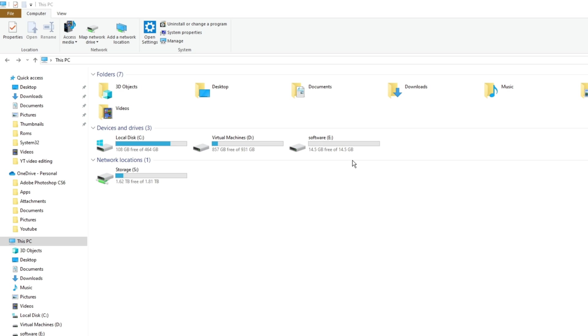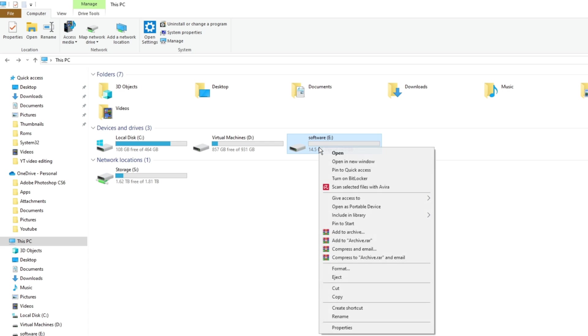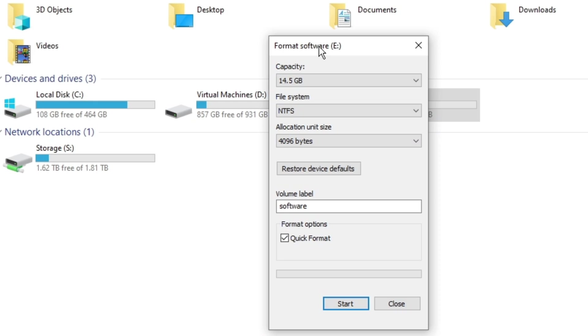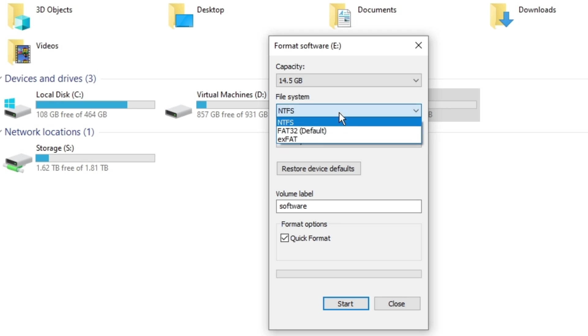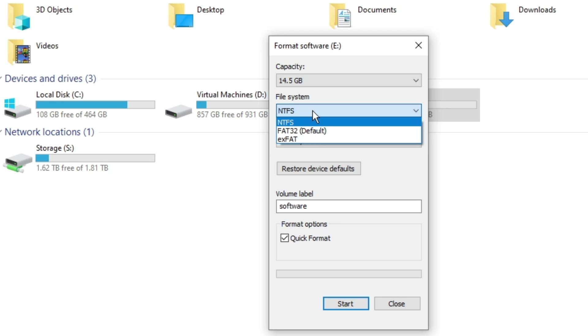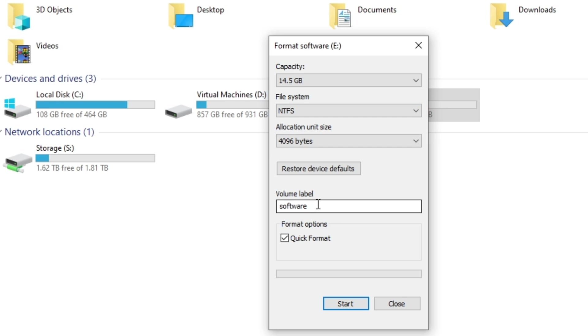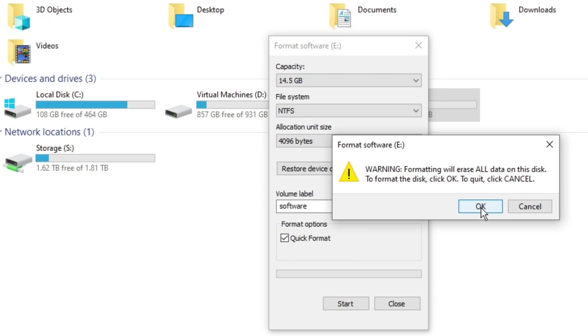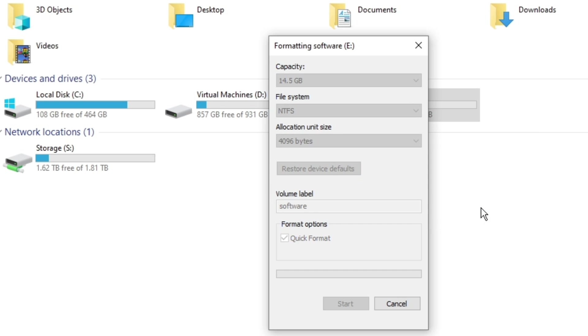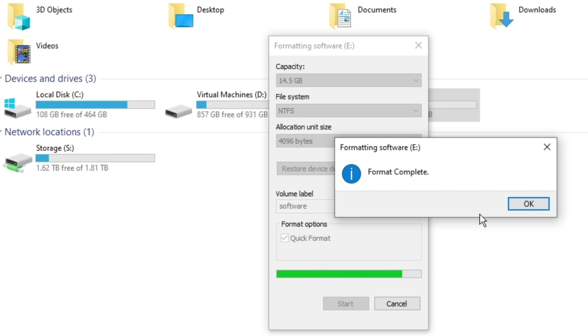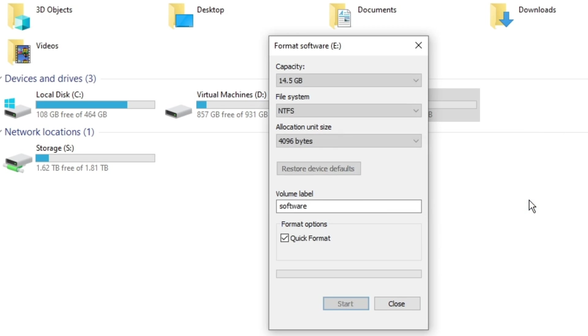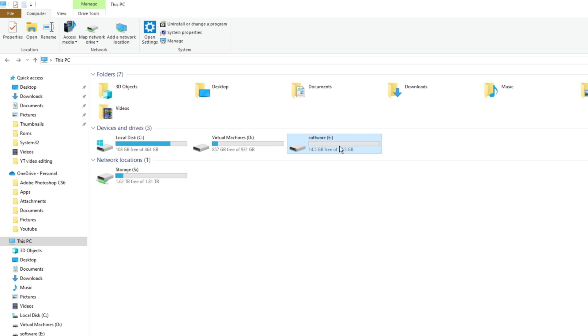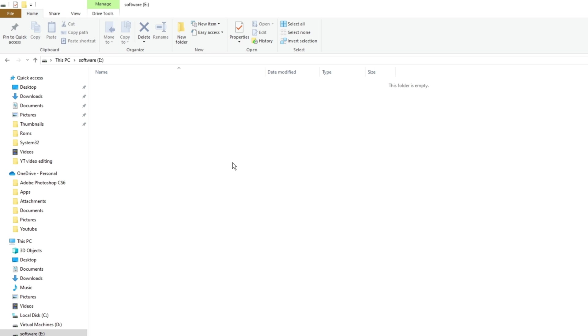Right-click and just select format here. We're going to select the file system to be NTFS instead of FAT32. Then you're going to name the volume label whatever you want, click on quick format and start. Hit OK for the warning, and after it's formatted then we're going to go into the flash drive.